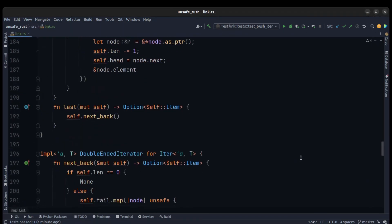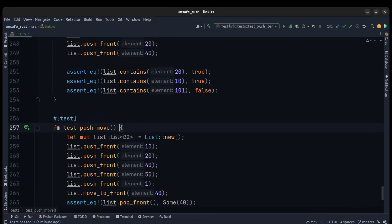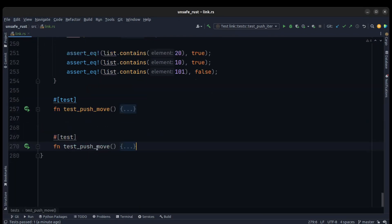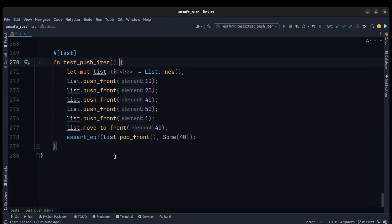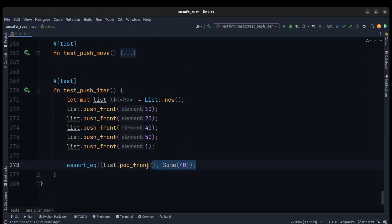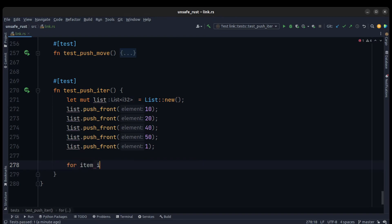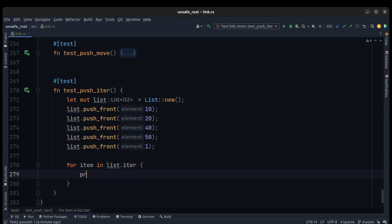Let's scroll down and write a test. We duplicate one of the existing tests and rename it to push_and_iter. We write a for loop: `for item in list.iter()`, and print each item one by one. Let's run it.